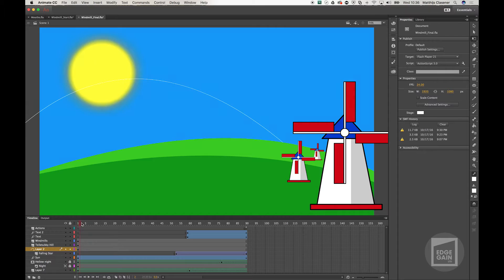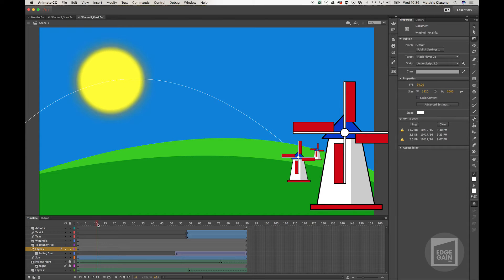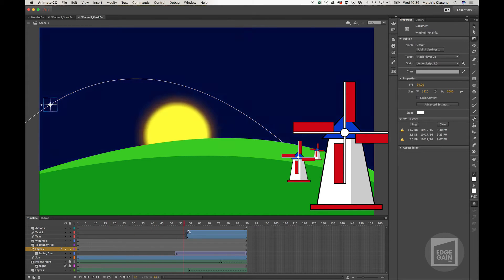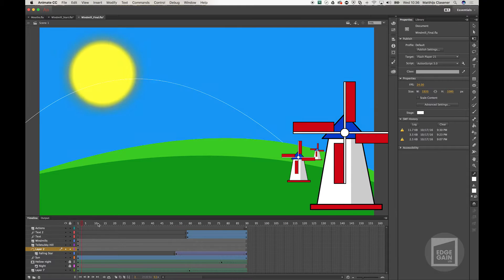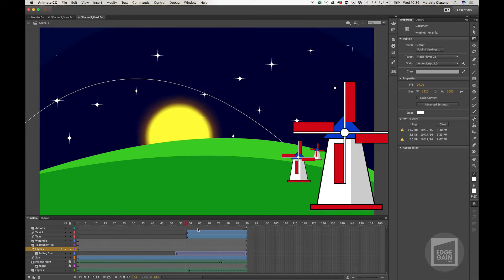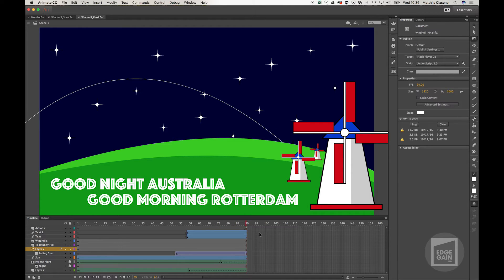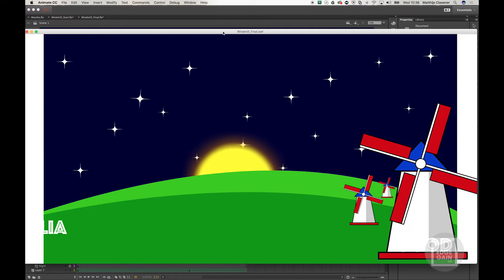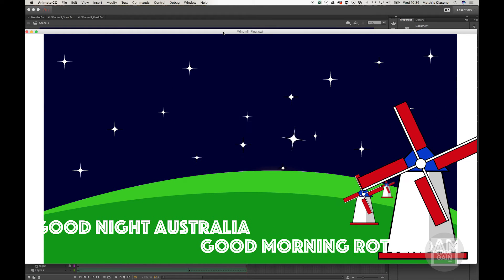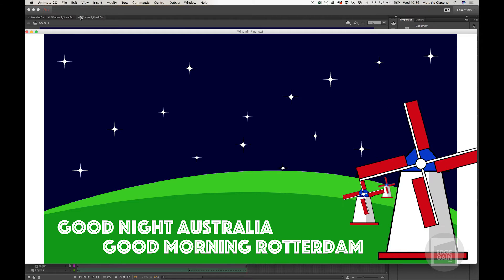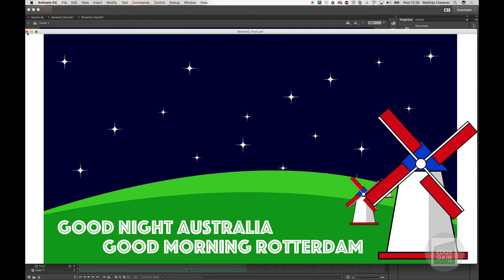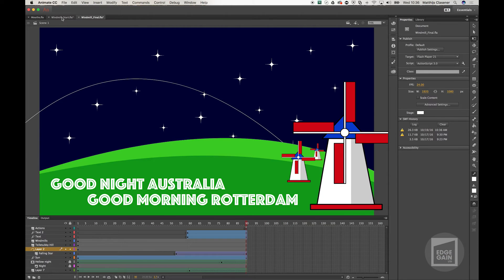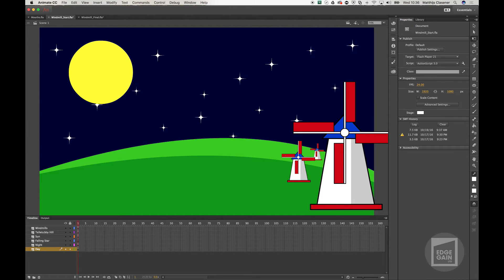We've got the sunset, which is the assignment for this week, along with some stars and a falling star. When we render out the animation with Command+Enter or Ctrl+Enter on Windows, you will get this animation — good night Australia and good morning Rotterdam. That's the thing we're about to make from this startup.